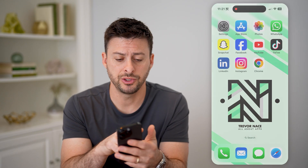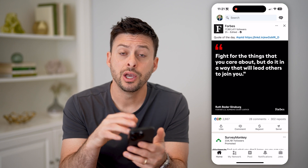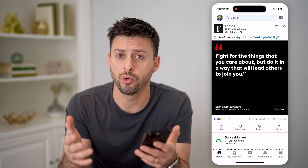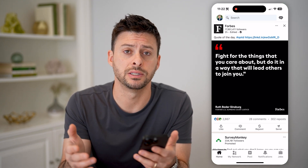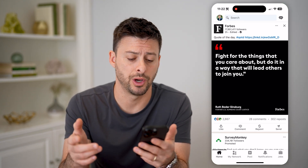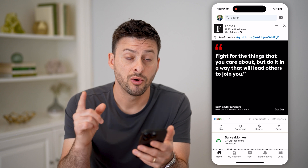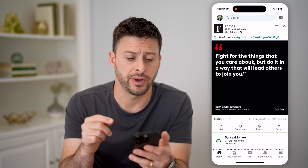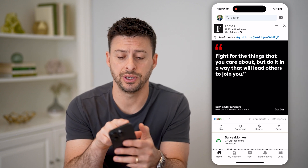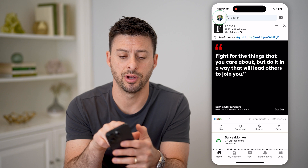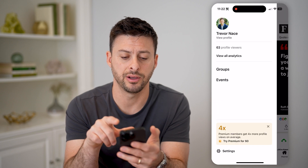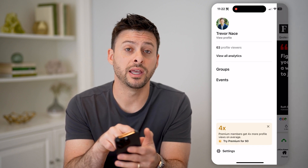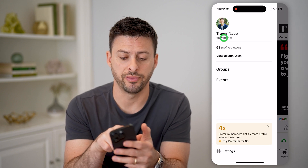Now let's open up the LinkedIn app here. You can do this on the iPhone or Android, or just go to LinkedIn.com as well. We're going to first navigate to your profile, so at the top or left here, let's tap on the profile icon, and then we'll hit view profile.